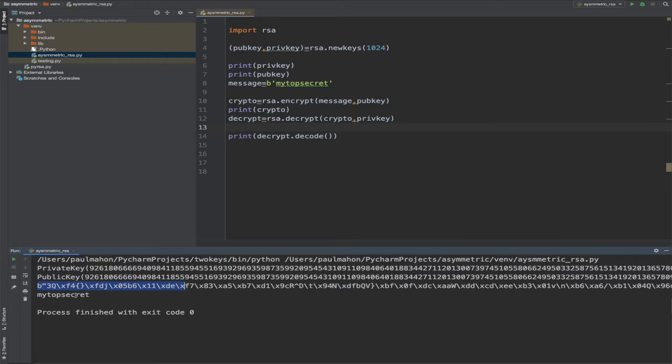Also, you can only encrypt something that's less than the size of the key. In our example, the key is 1024 bits, which is 128 bytes minus the padding, so 110 bytes is all you could encrypt with this method. And asymmetric encryption on top of that is generally much, much slower than symmetric encryption.